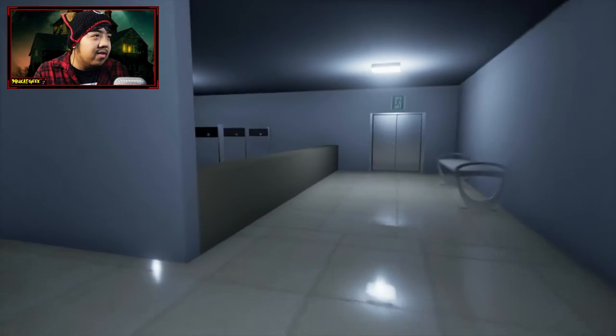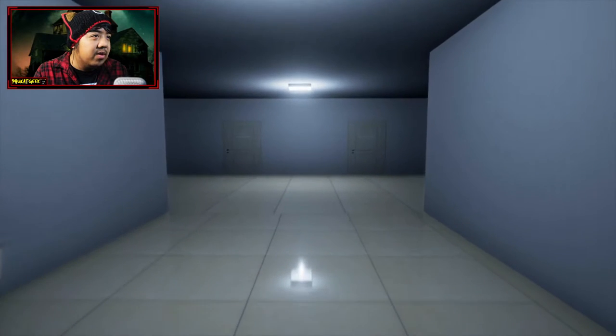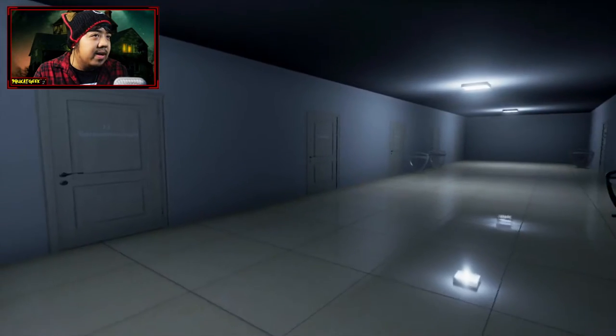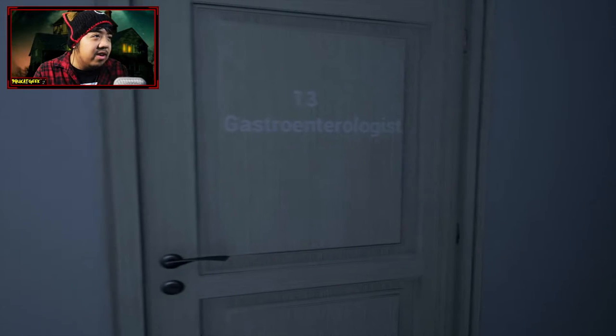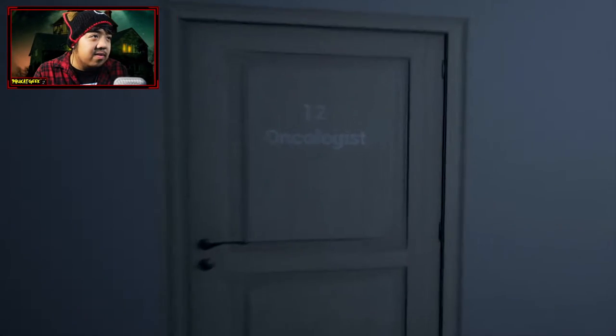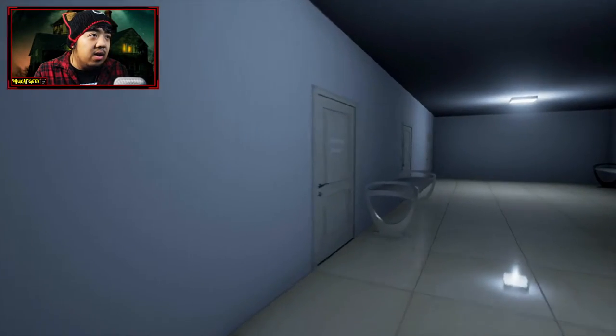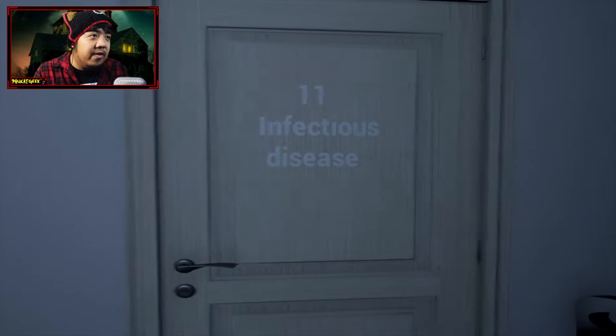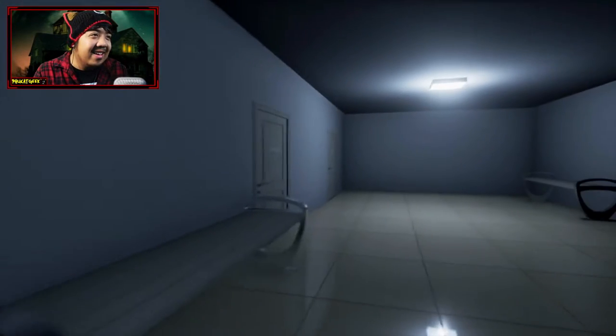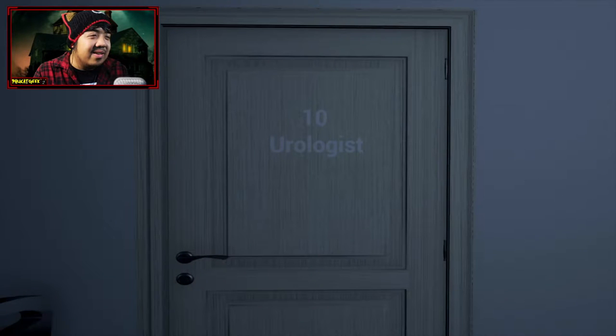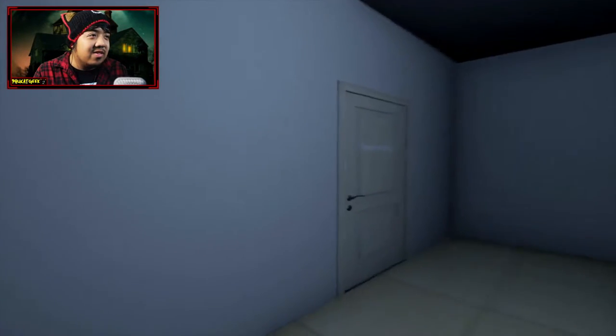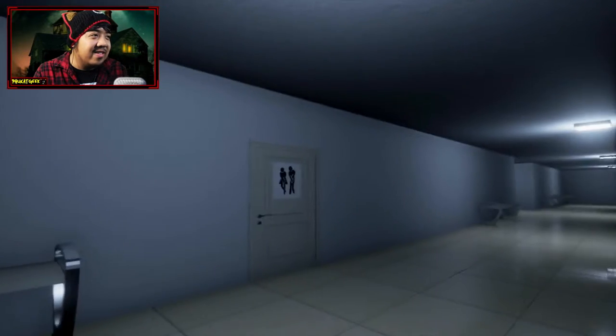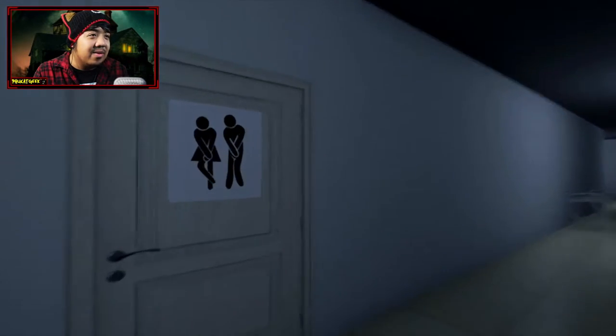So I'm in an office. I'm working at an office right now. I think this looks to be a mental hospital, maybe. I don't know. Gastroenterologist, oncologist, infectious disease. That is a weird, really weird name for a room. Urologist. If it's an infectious disease, I'm not gonna go into that room.